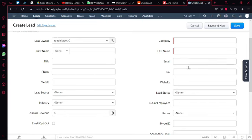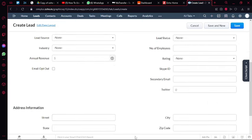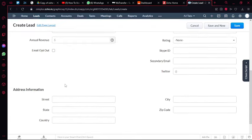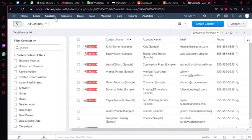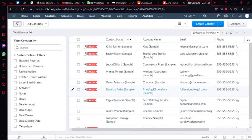And then you have your contacts. So contacts are people with whom you are currently doing business. So you can create an account or contact or you can import your contacts or leads.